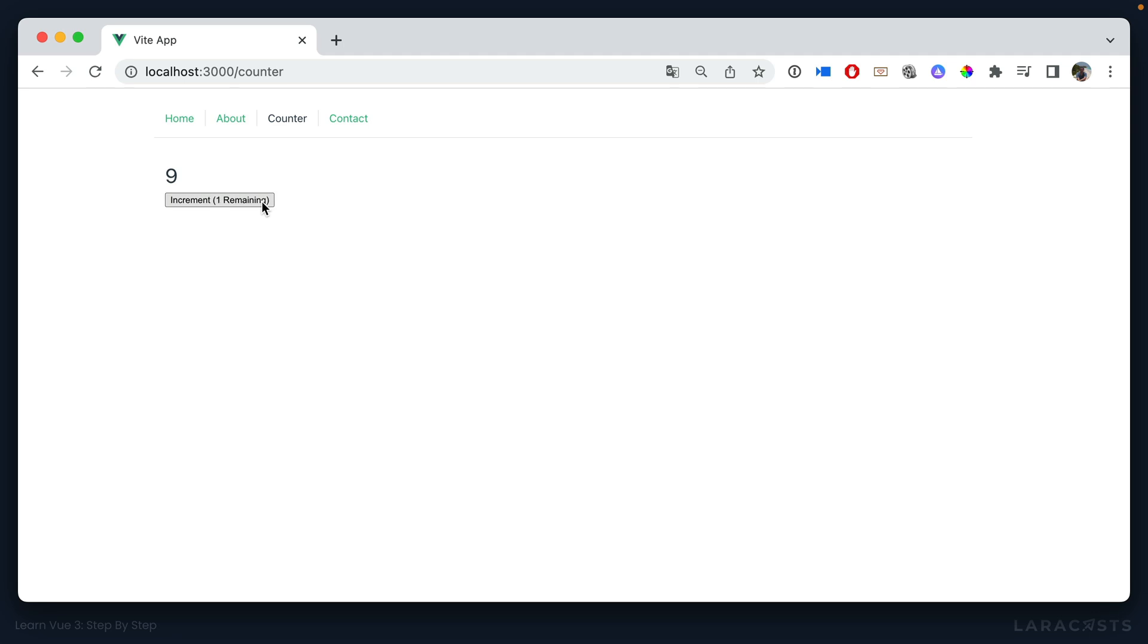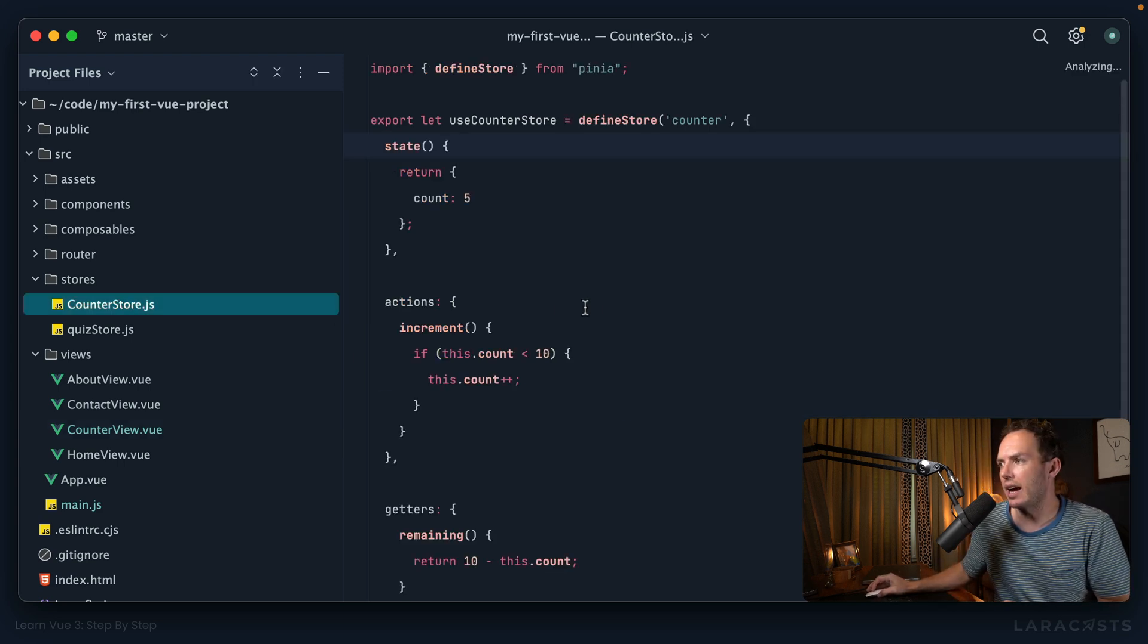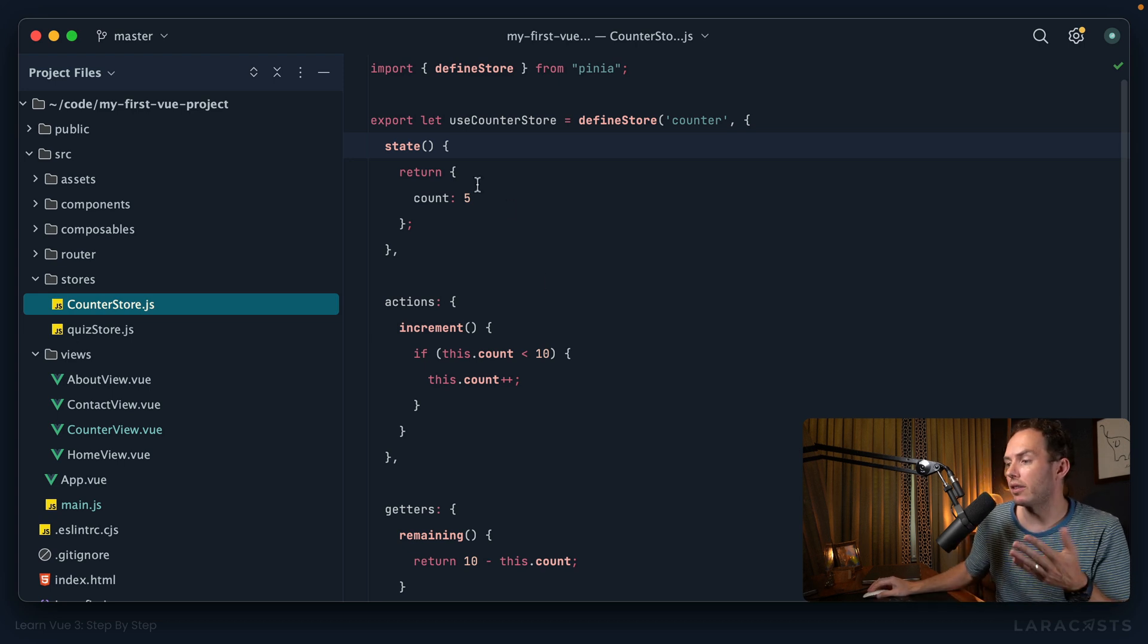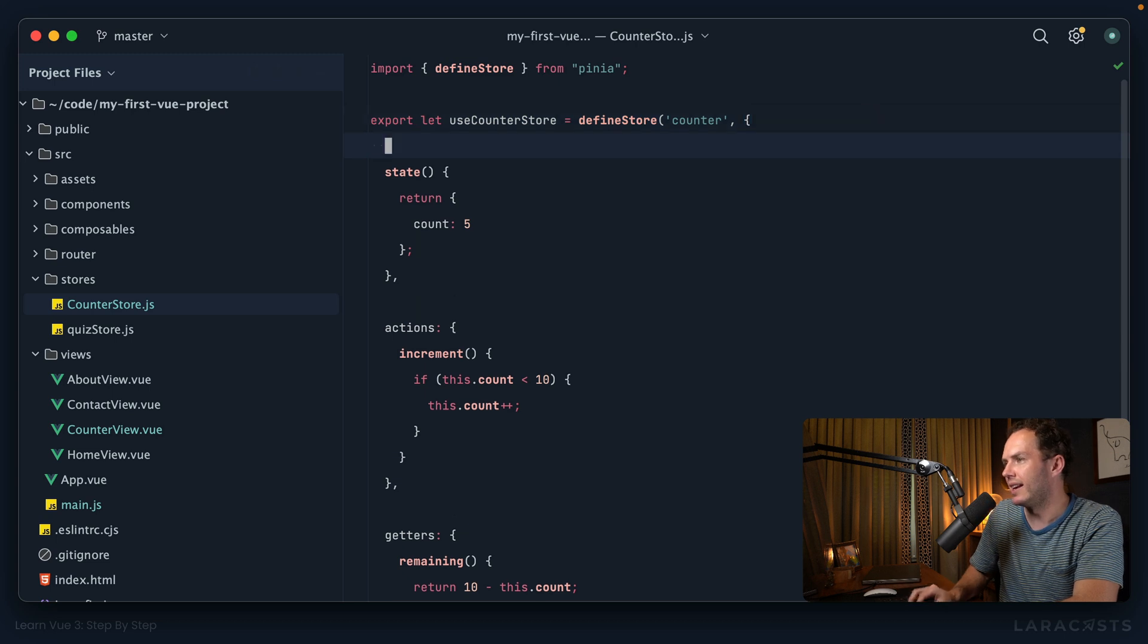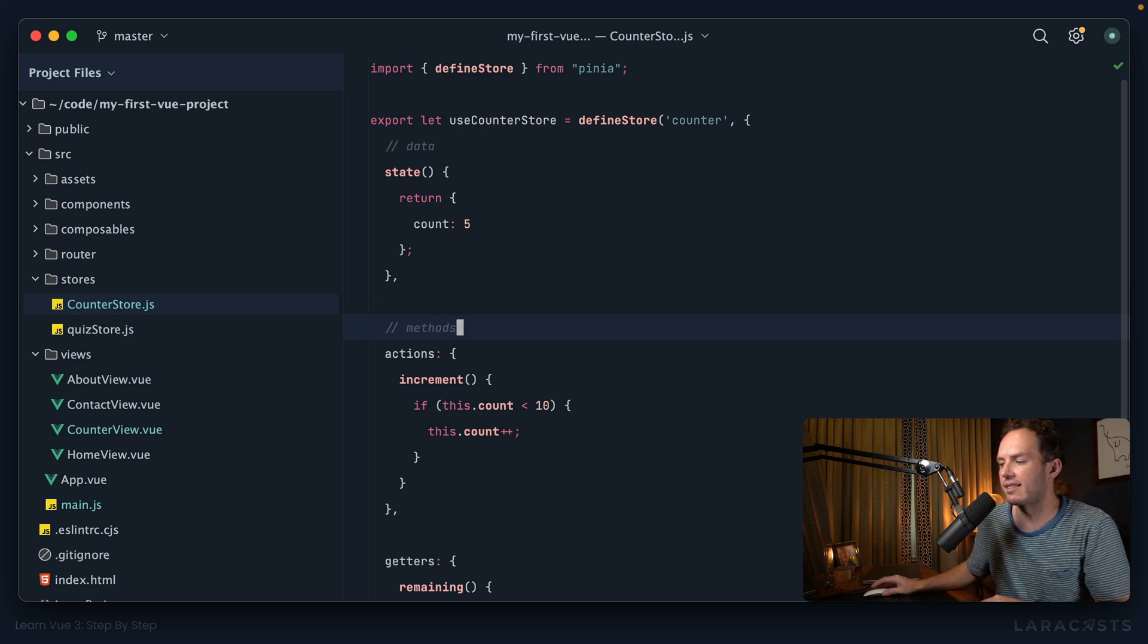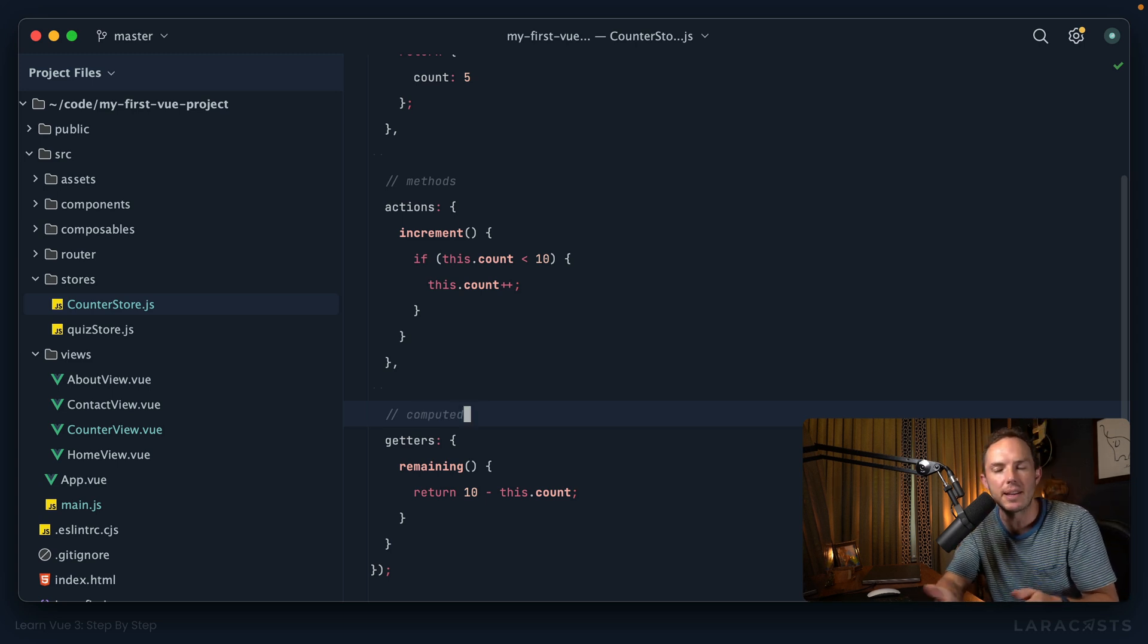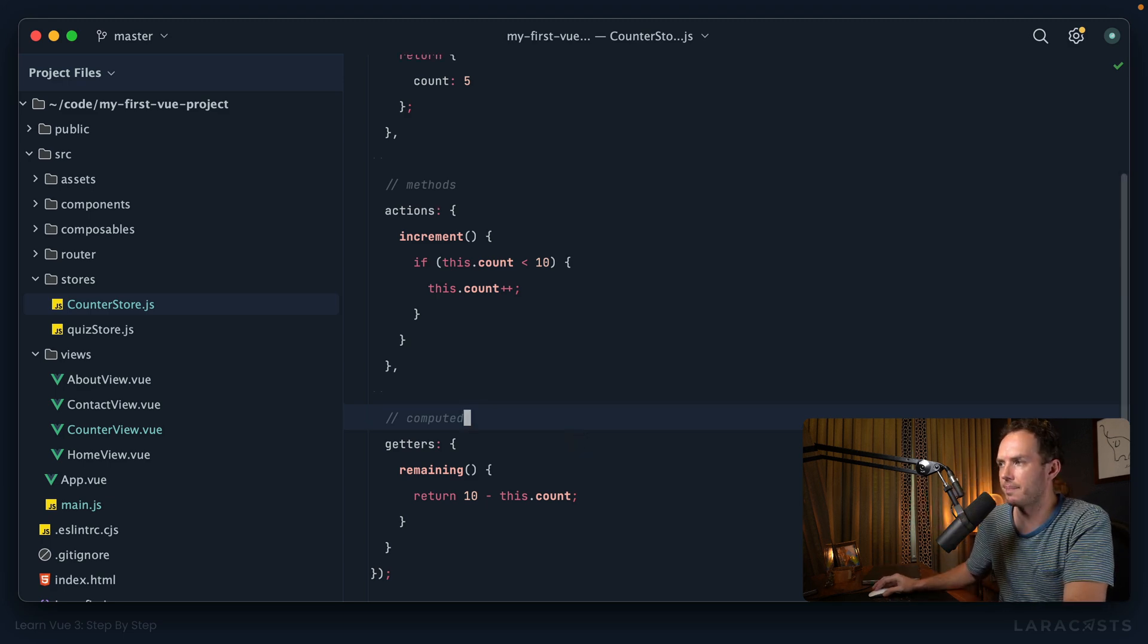Okay, so now hopefully this is all starting to make good sense. If I switch back to my counter store, we can see that a typical Pinia store is split up into three components. You have your state, your actions, and your getters. And again, if that's confusing in your head, just map it: state is your data, it's just your data that you're keeping track of. Your actions are functions, or just your methods. And then your getters are your computed properties. They're effectively the same thing, they just have different names.